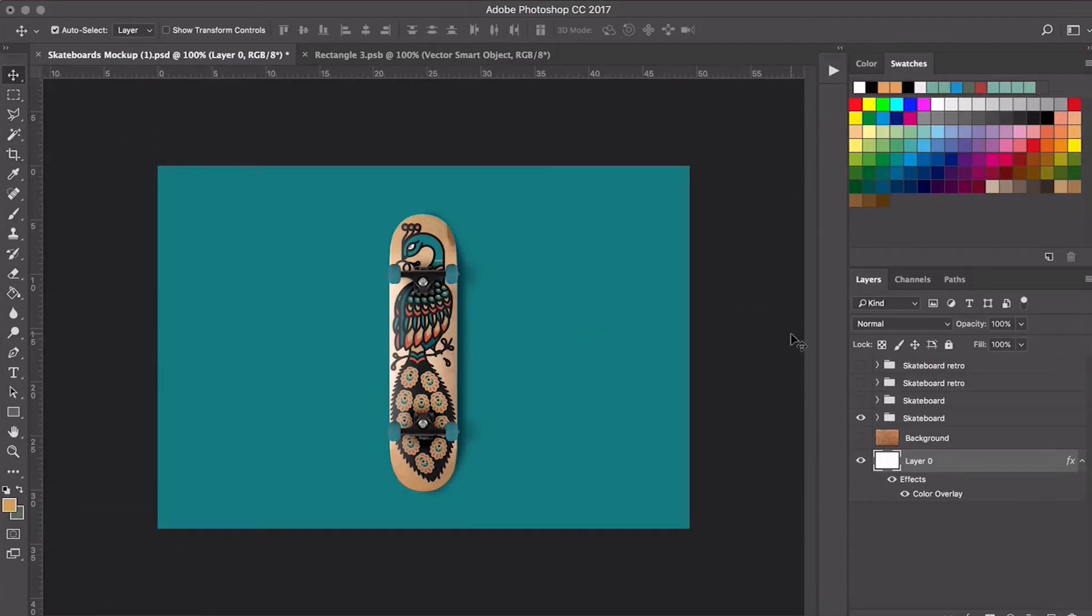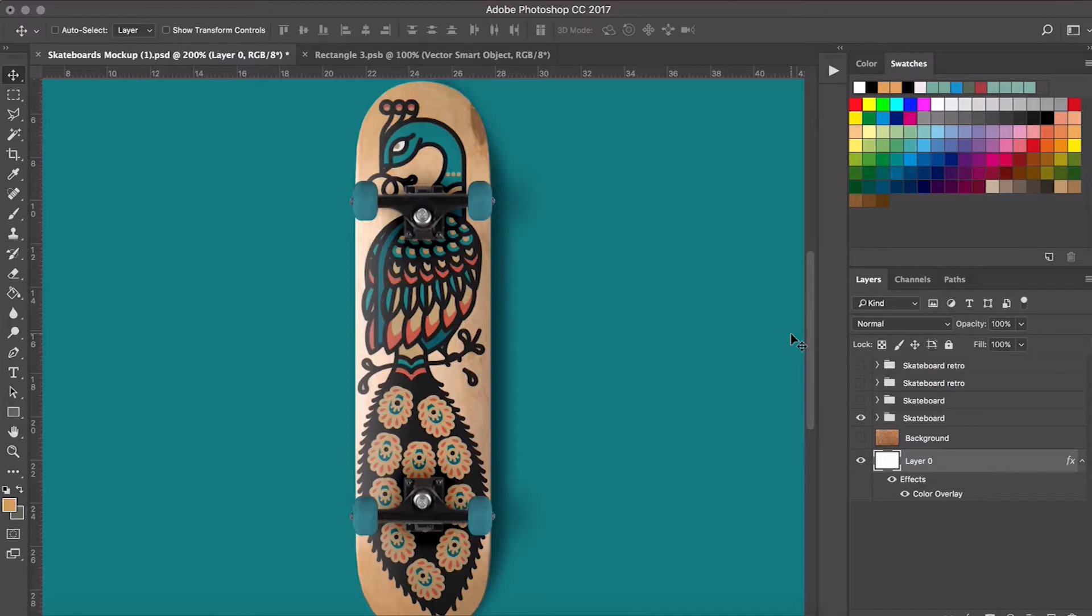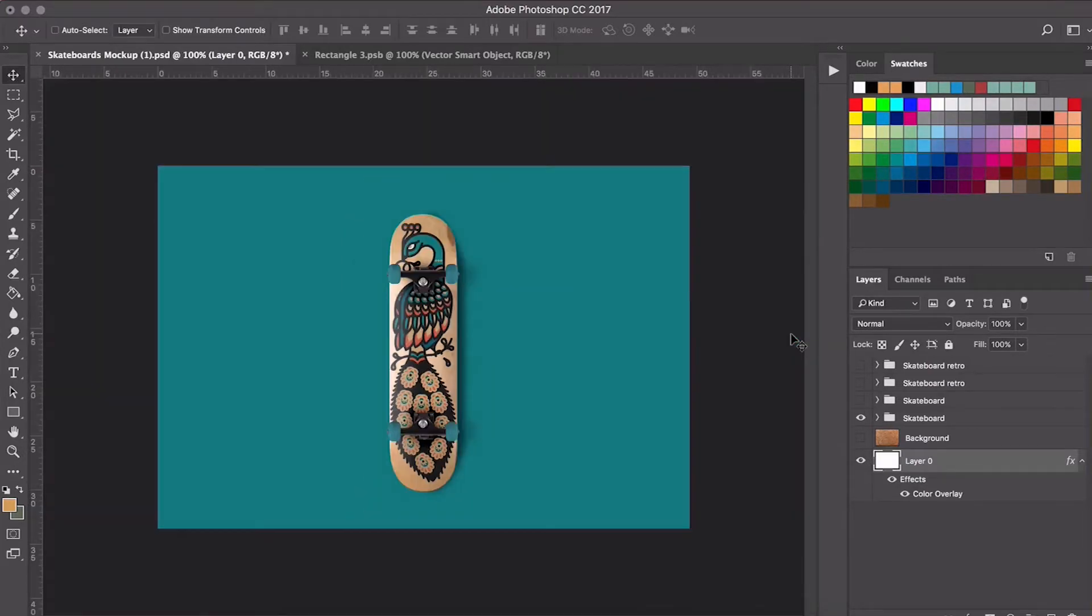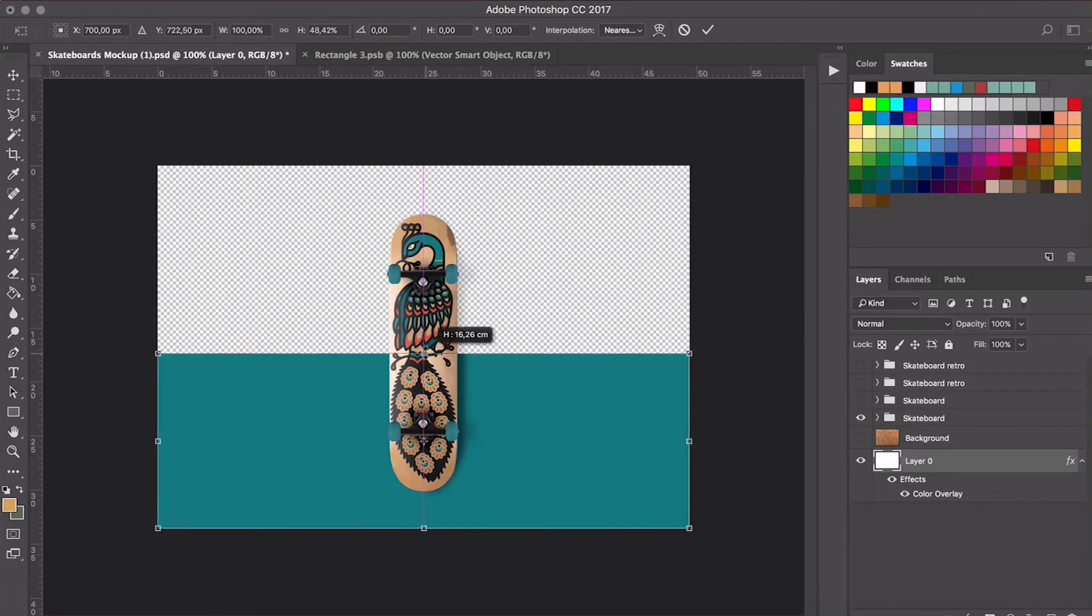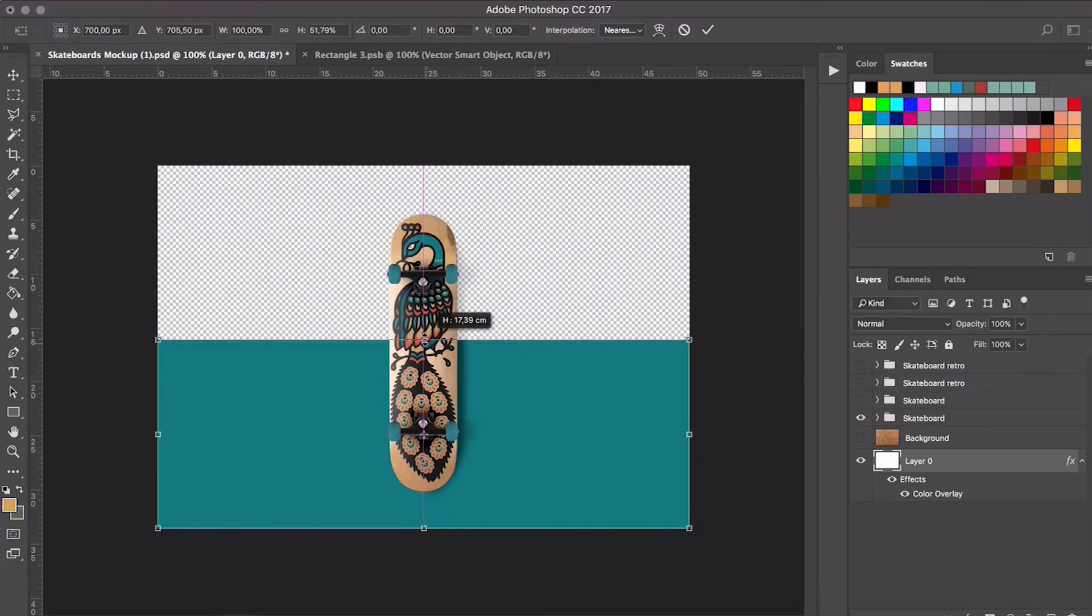Here we're going to be able to see how it looks. We can even modify the background, we can do whatever we want with it, and that's how our board's going to look when we print it.